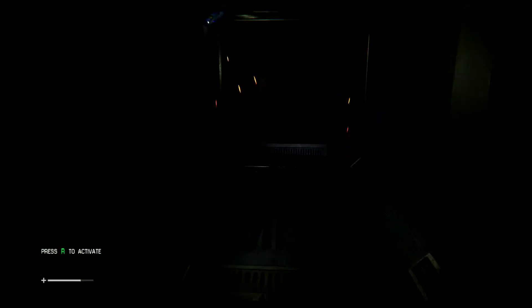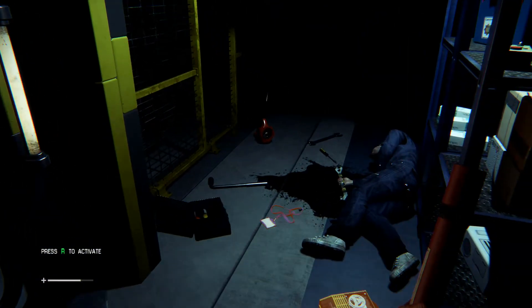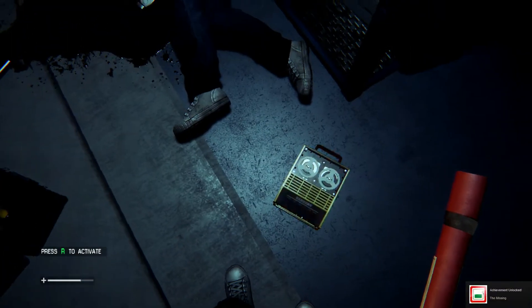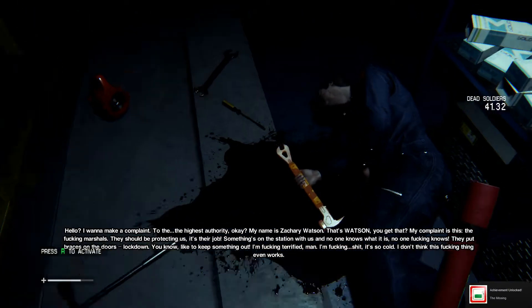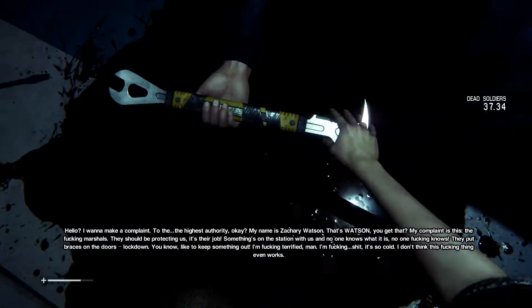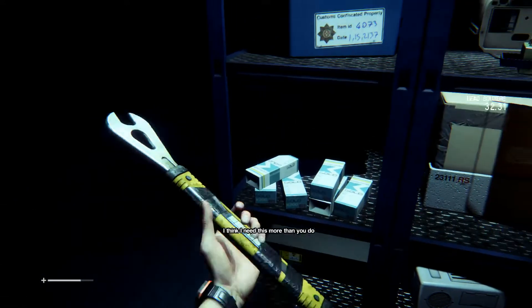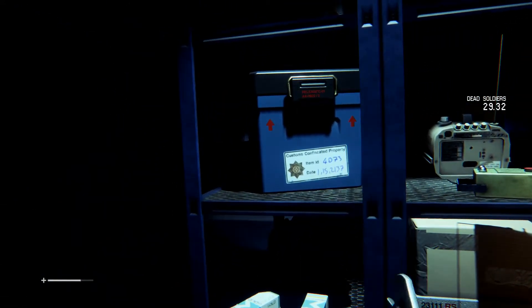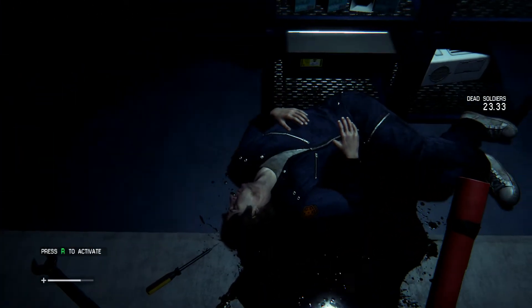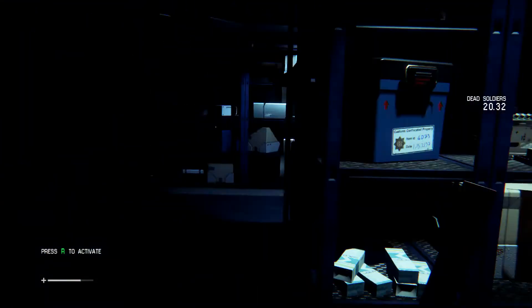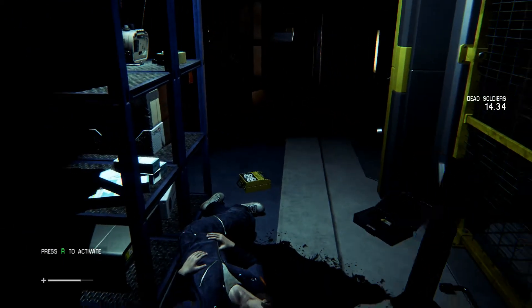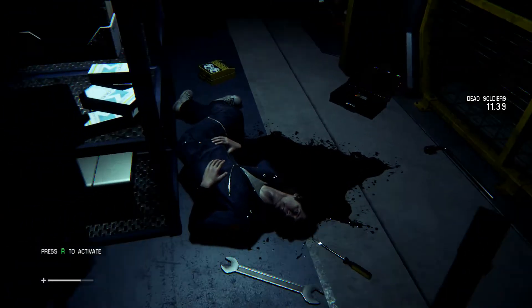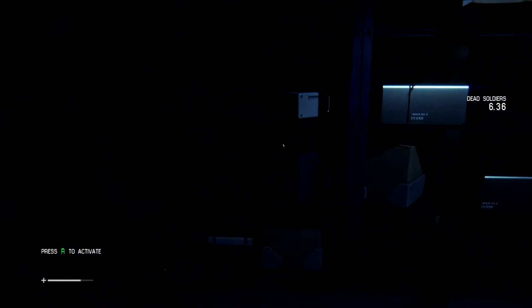The fuck's the bluff? Yeah, at least I'm here. YD. The fucking marshals. They should be protecting us. It's their job. Something's on this station with us and no one knows what it is. No one fucking knows. They put braces on the doors. Lockdown. You know, I have to keep something out. I'm fucking terrified. I'm fucking... Shit.